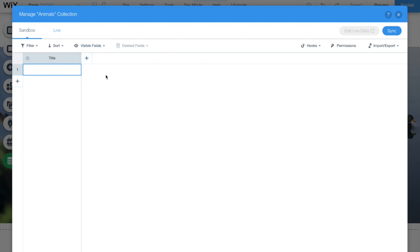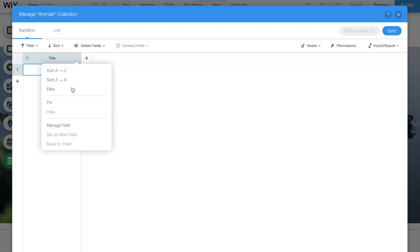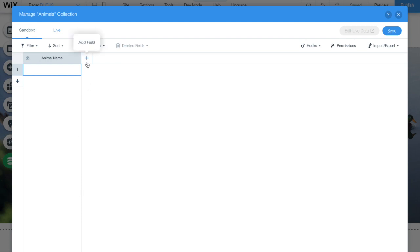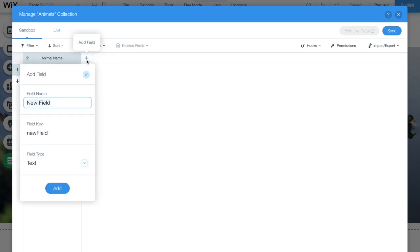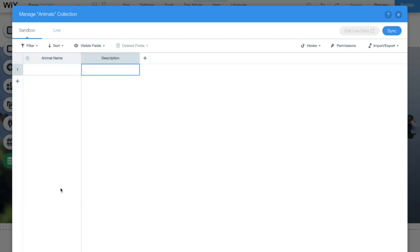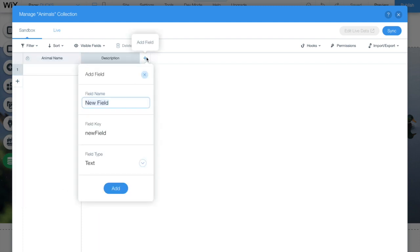We are going to change the fields. The first one is title. Let's change it for animal name and below the name we have the field type. Let's keep it as text as we are going to input text on it. Let's create a new field. Just click on the plus sign in front of the previous field and then let's name it description. Let's also keep text as the field type.